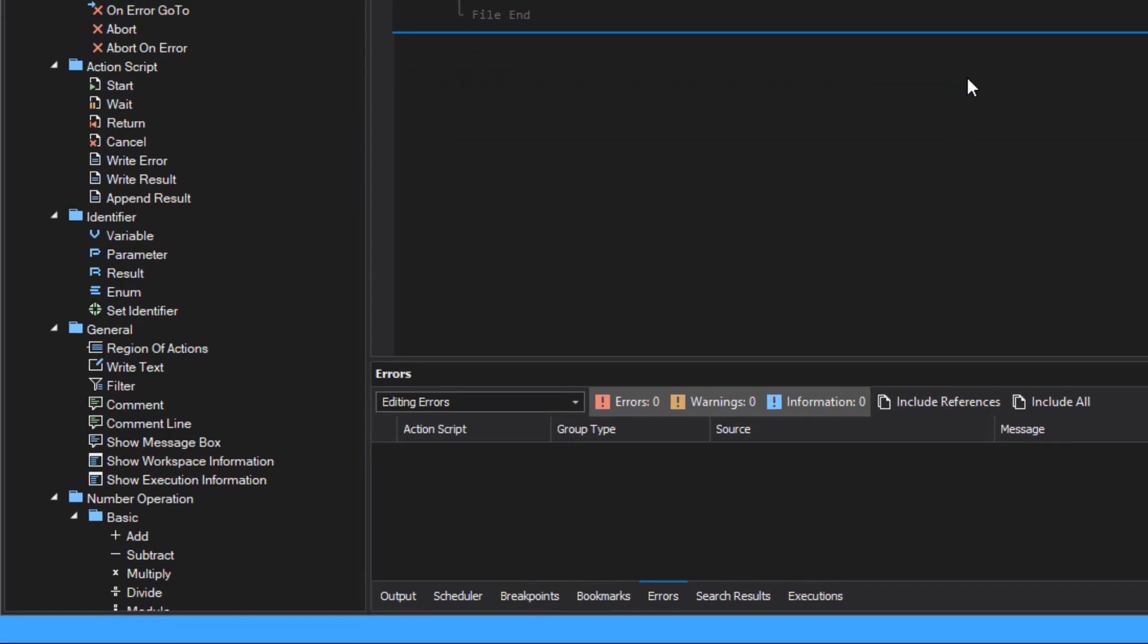As identifiers can be used: variable, parameter, result and enum, whereby the context scope is also distinguished.